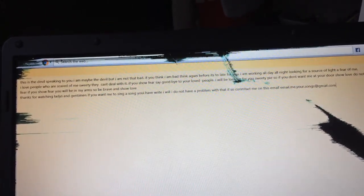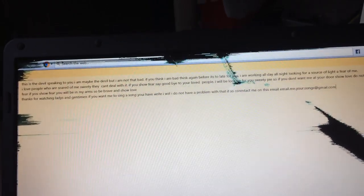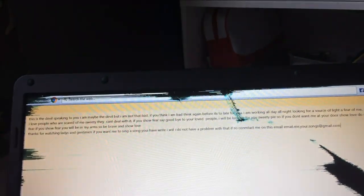I love people who are scared of me. Sweetie, they can't deal with it. If you show fear, say goodbye to your loved ones. I will be looking for you, sweetie pie.